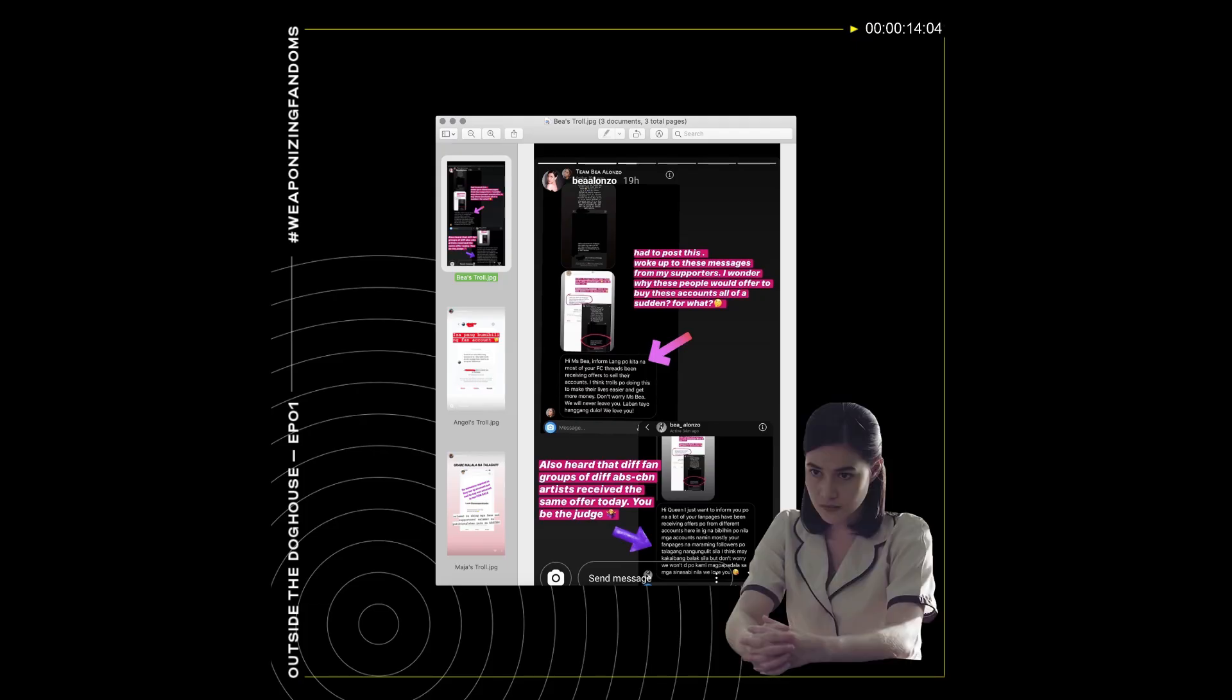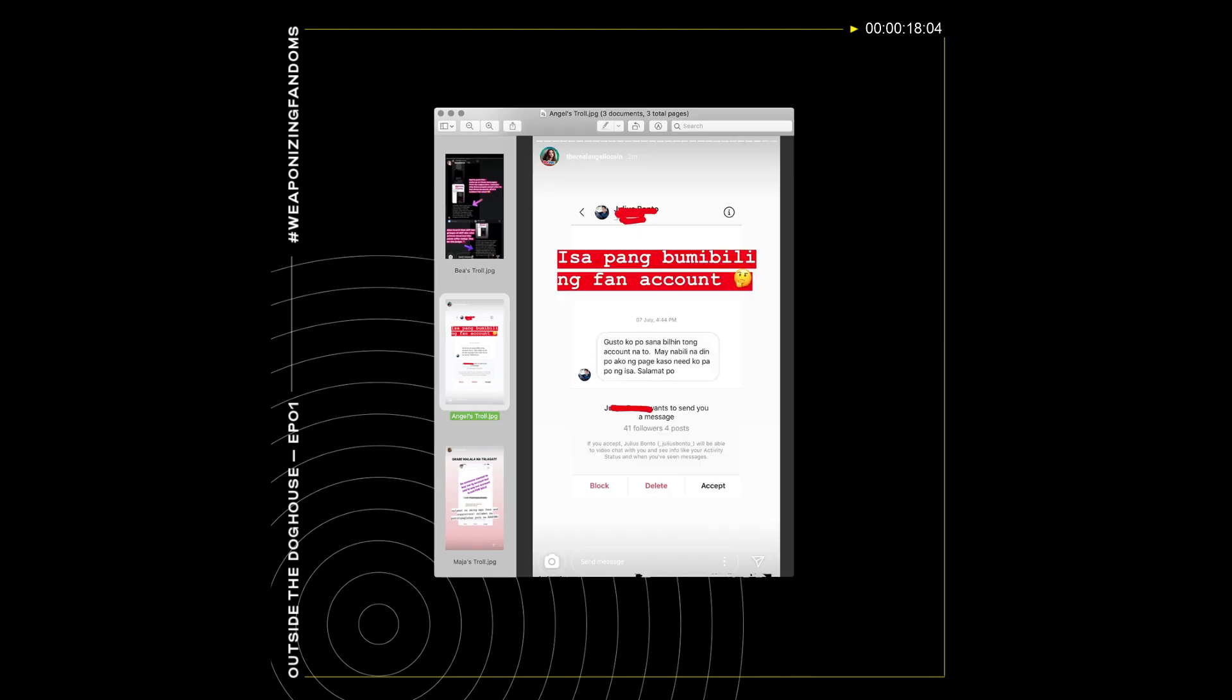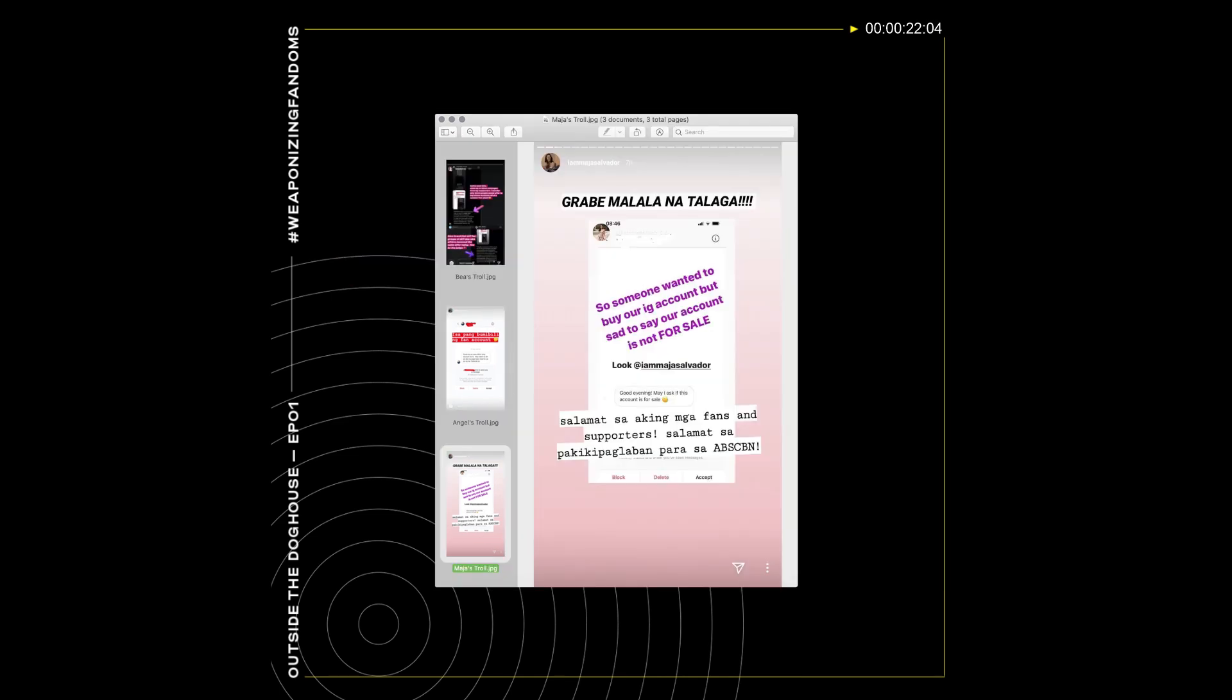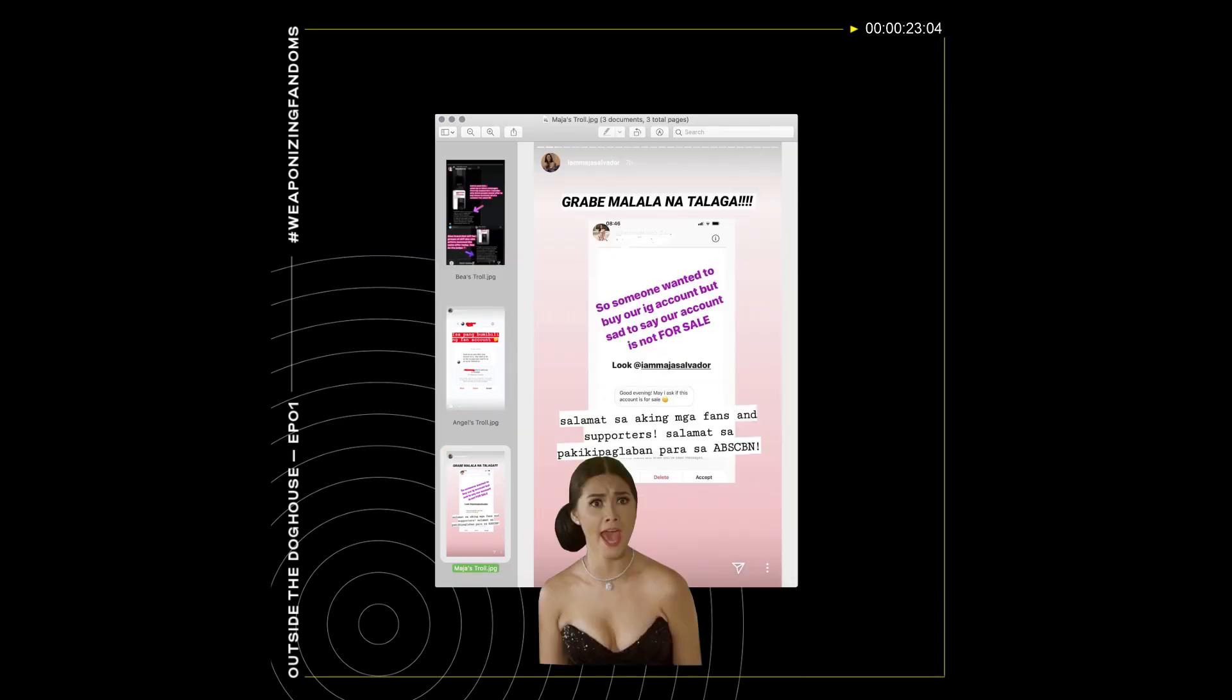Last July, actress Bea Alonzo posted that some of her fan pages were offered money to sell their accounts. In the days that followed, other ABS-CBN actors came forward with similar messages sent to them by their supporters.